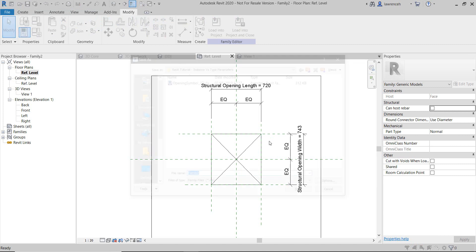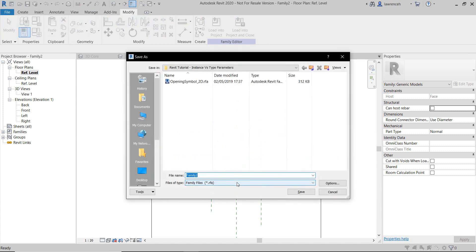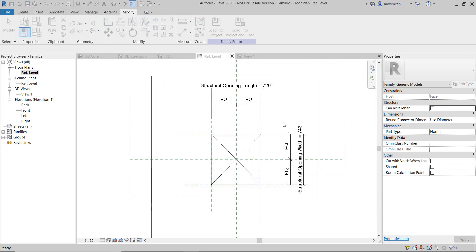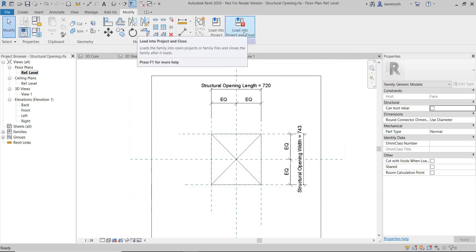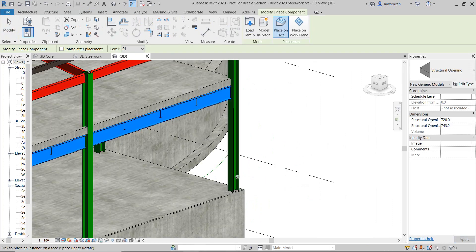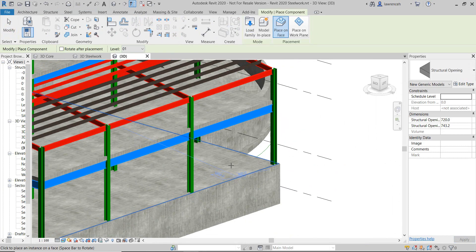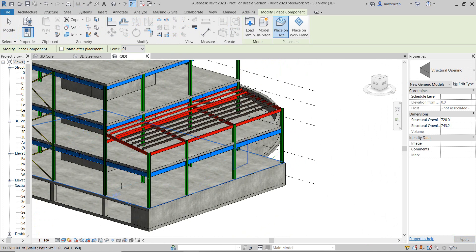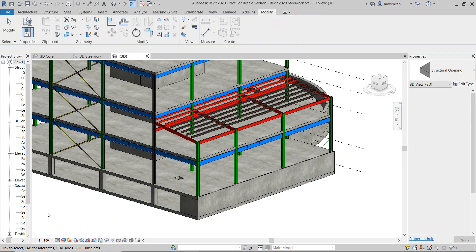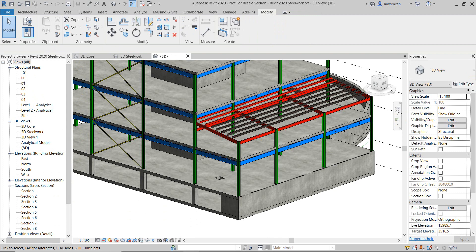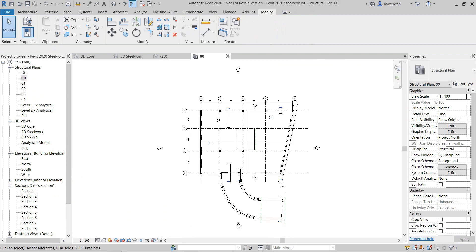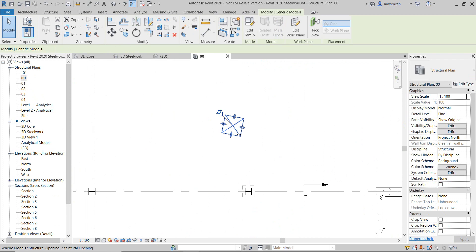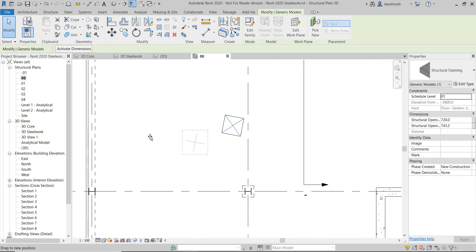Let's go ahead and save this — we'll call this one 'structural opening' and save. I'll now load this into my project and close. I'm going to start by placing one of these out on the floor slab. As soon as that's placed, you can see that the structural opening has now been created. If I go into my ground floor slab, you'll now notice I have my structural opening on the model itself.